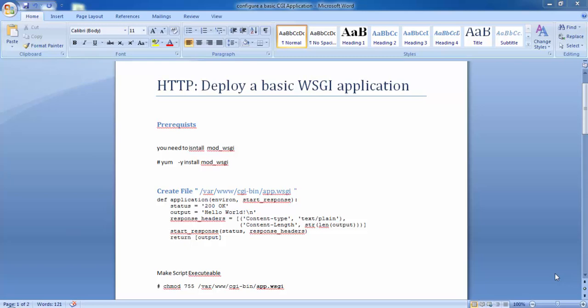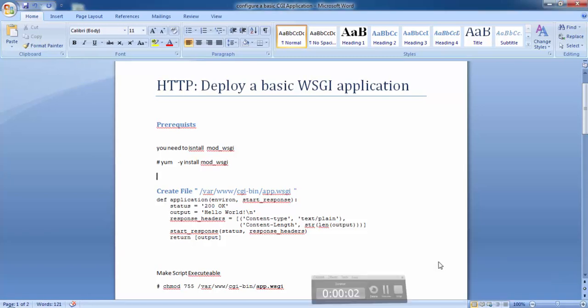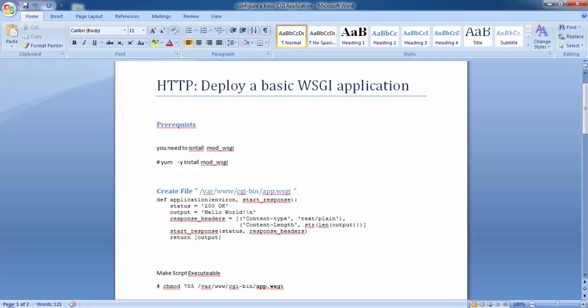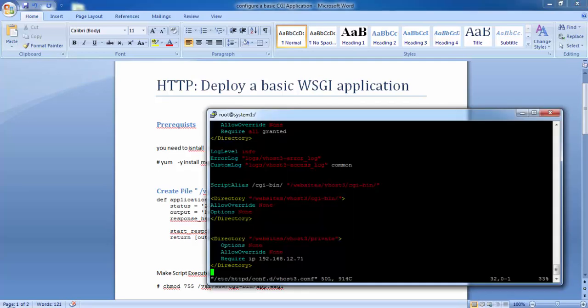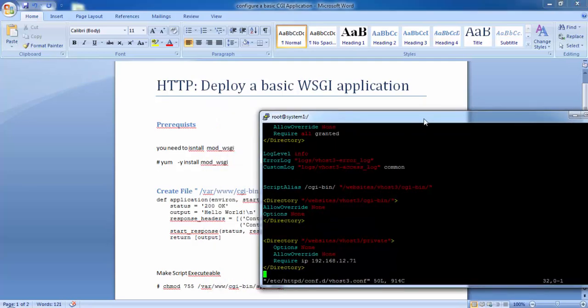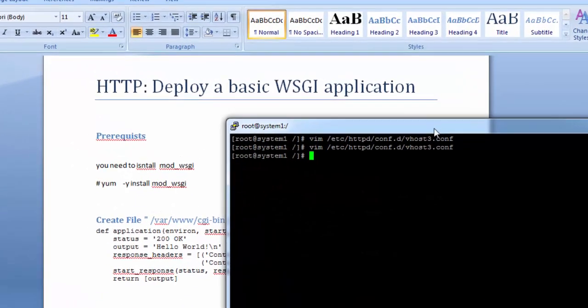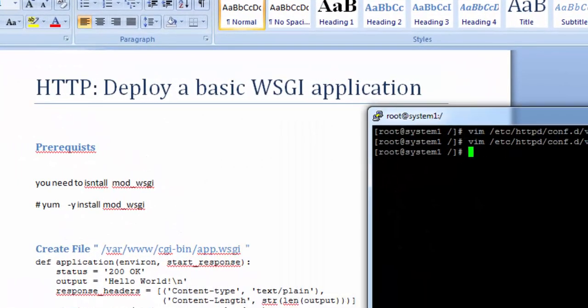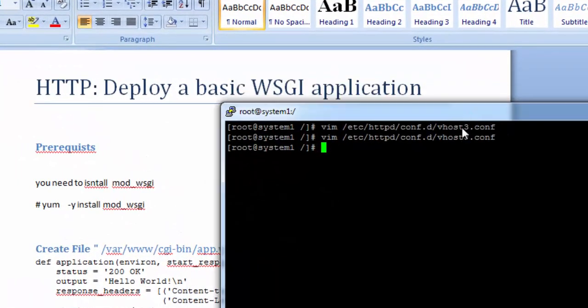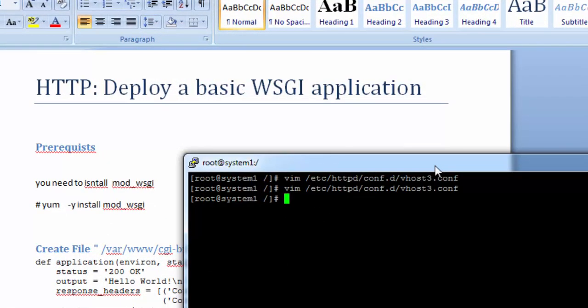Welcome back to Apache series of lectures. Let's deploy a basic WSGI application. There are some pre-requisites. You need to install mod_wsgi to make WSGI applications work.